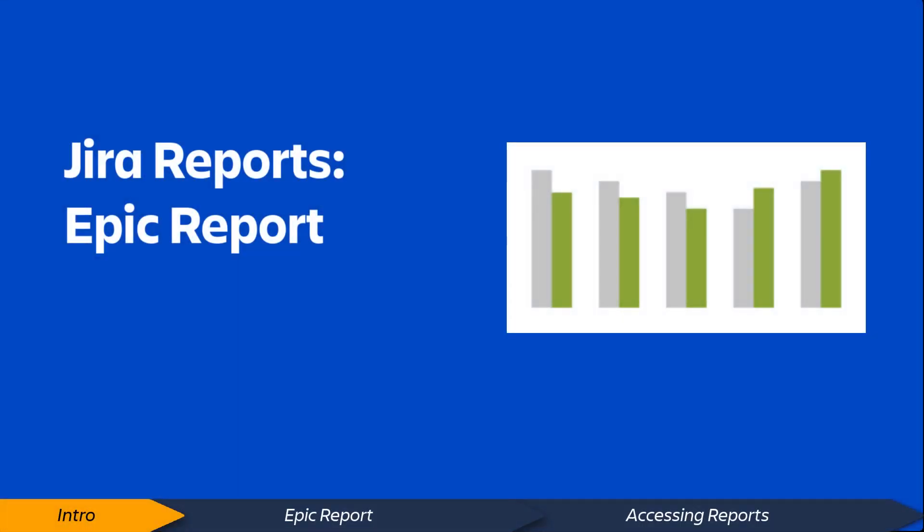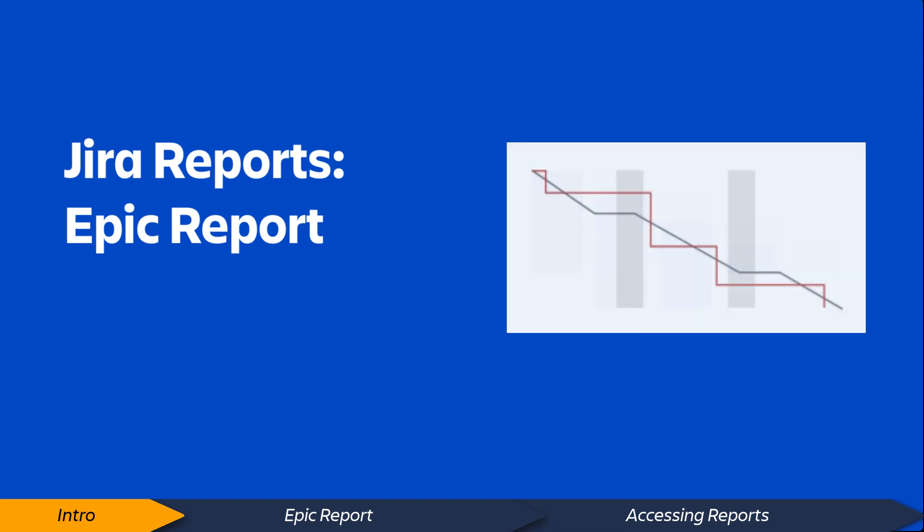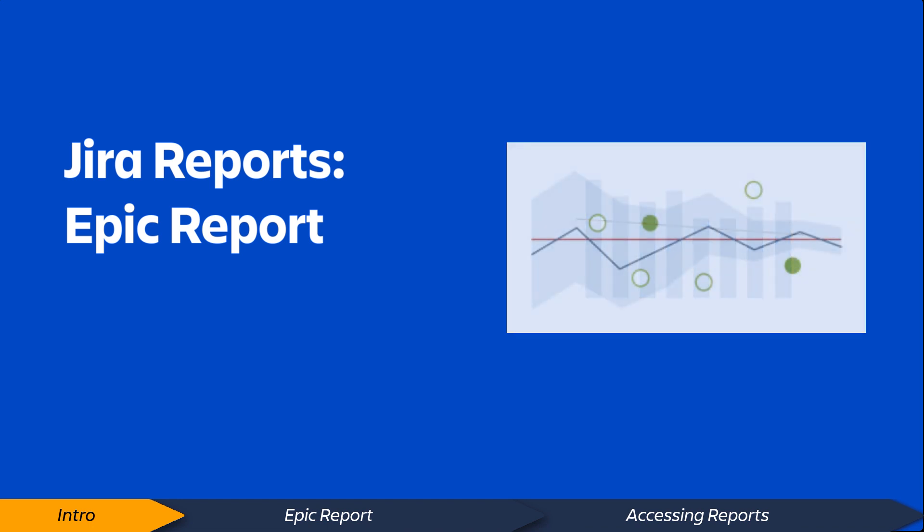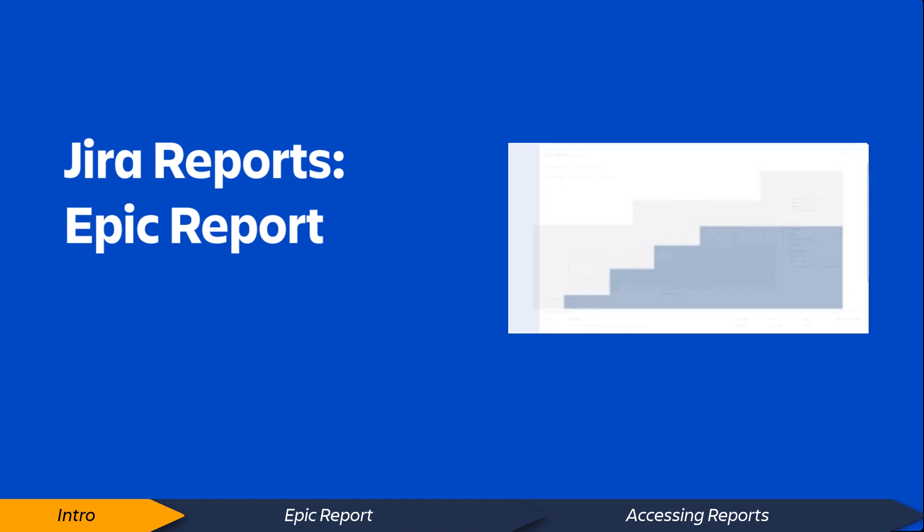Hi. Jira Software contains a selection of useful reports that provide insight into the status of your projects, people, and issues. In this video, we'll take a quick look at the Jira Software Epic Report.